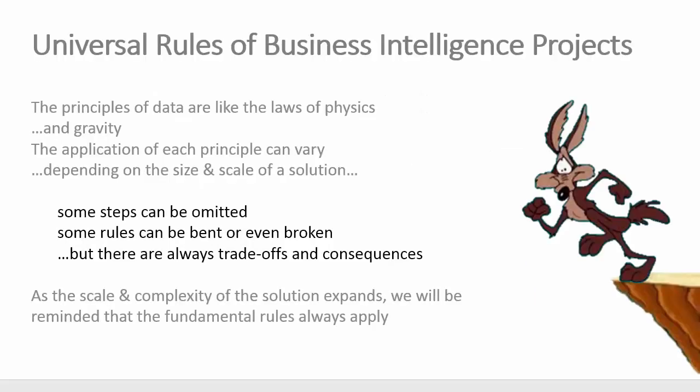Before we do that, I want to talk about some lessons learned over the years. Successful BI projects don't naturally occur. The behavior of data is governed by some universal principles that are kind of like the laws of physics in that they apply to all projects regardless of size, scale, and complexity.